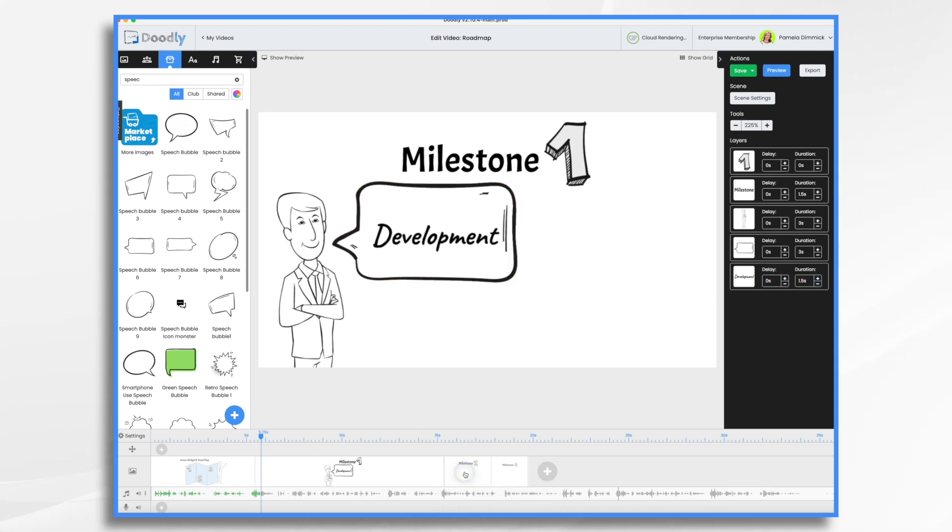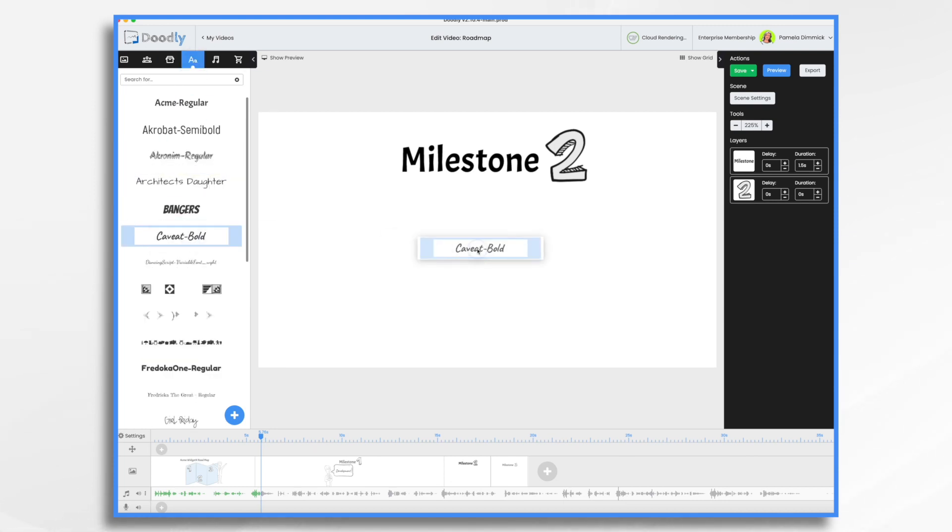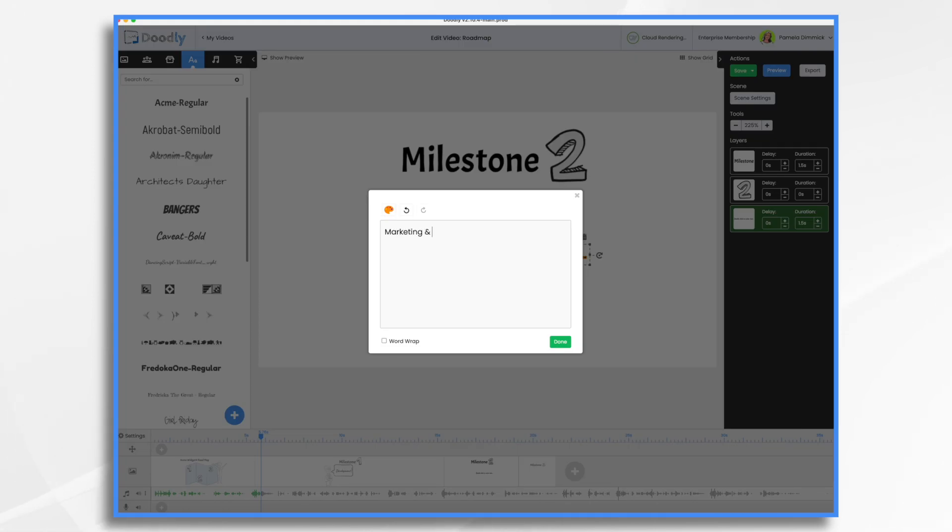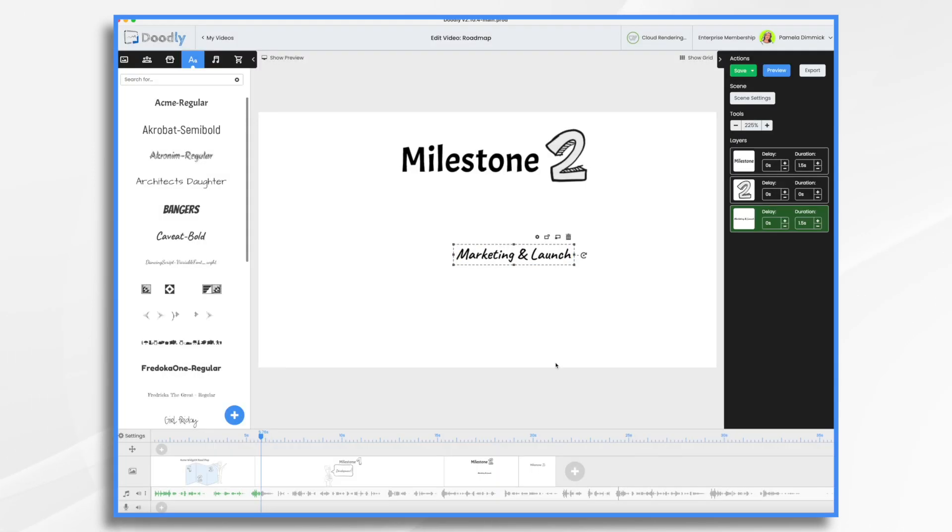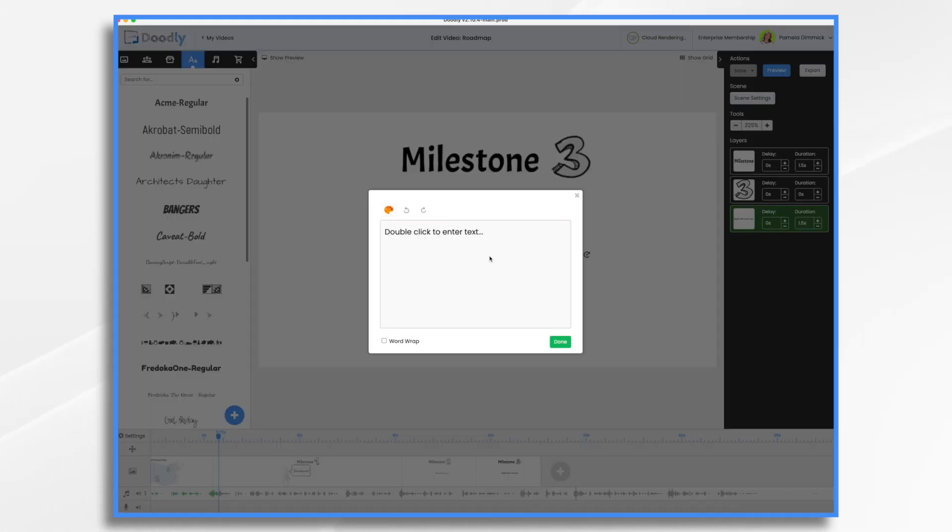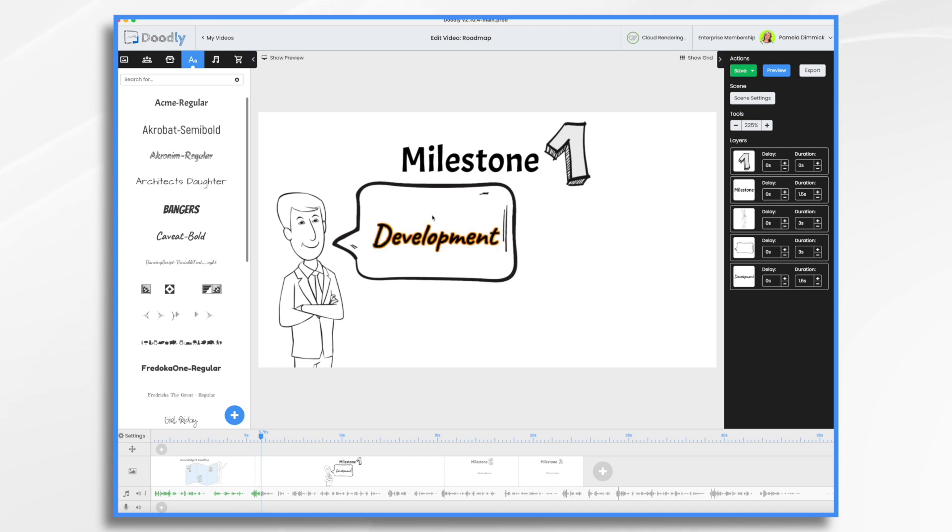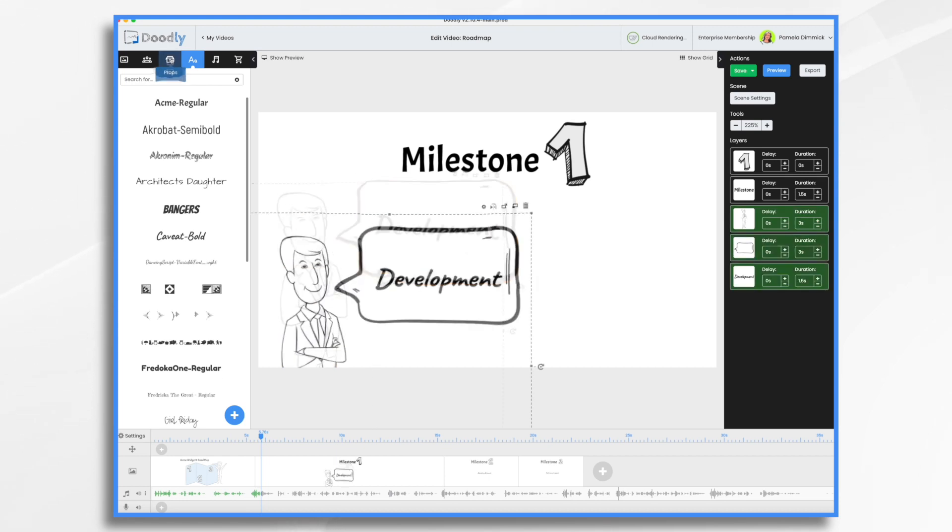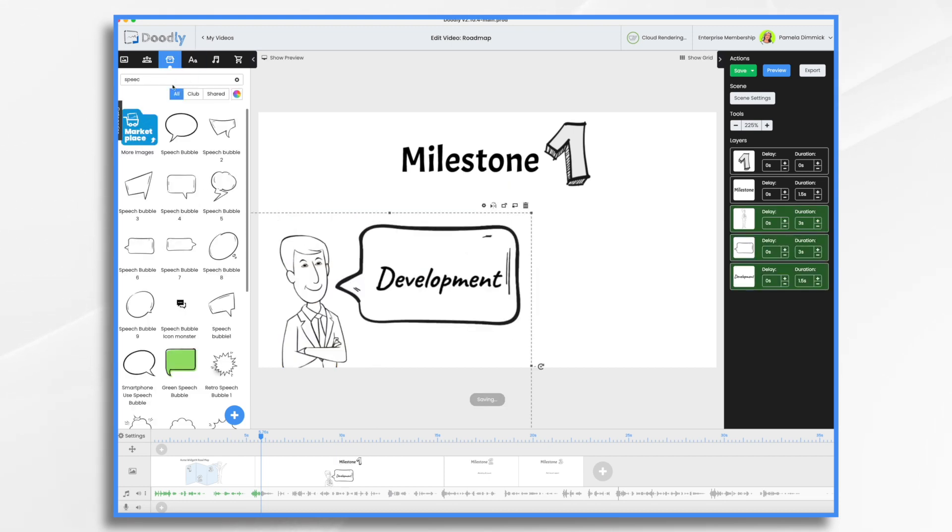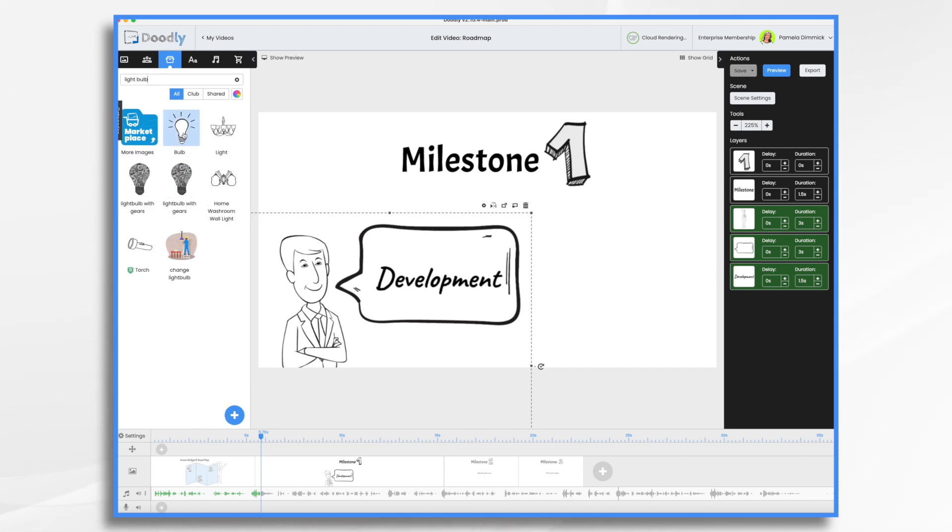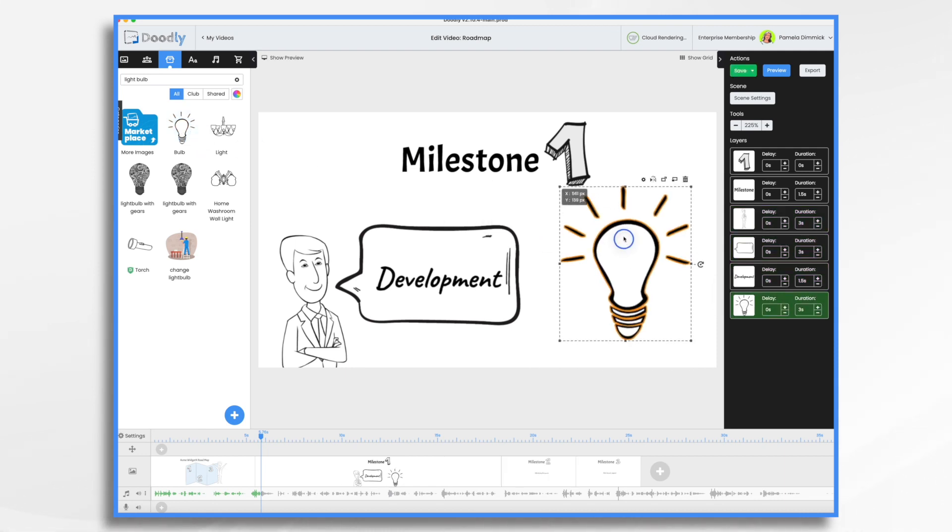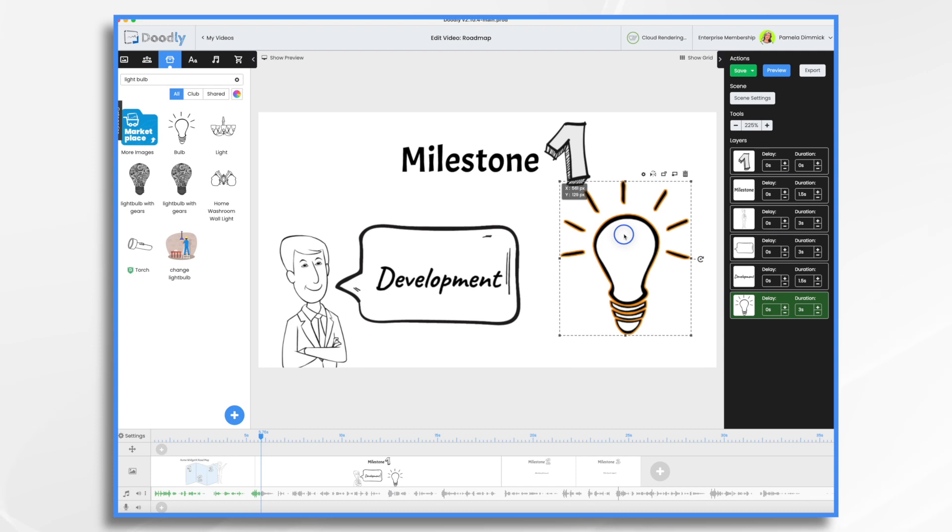Milestone two is marketing and launch. We're going to take that same font. Milestone three is going to be post-launch support. Let's go back to milestone one, development. So what kind of icons can we use to represent development? Go to props, and let's see if we have a light bulb. Okay, so that represents development. I think that'll be fine. I'll play with the timing on this in a bit.